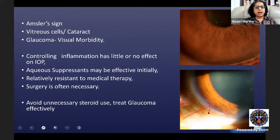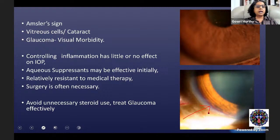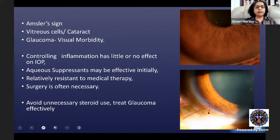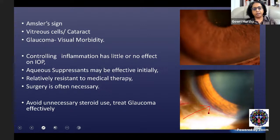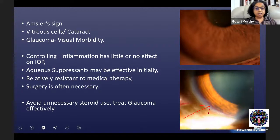Controlling the inflammation in Fuchs has little or no effect on IOP. One should avoid unnecessary steroid use, as the tendency to keep giving steroids causes steroid-induced glaucoma without helping the inflammation much. Aqueous suppressants such as timolol, dorzolamide, brinzolamide, and brimonidine may be effective initially, but this type of secondary glaucoma is relatively resistant to medical therapy and surgery may be necessary. The current concept is to look for viral causes, as herpetic virus has been implicated. If PCR is positive, systemic antivirals can reduce the severity of the disease process.